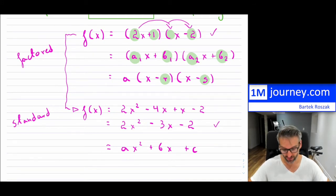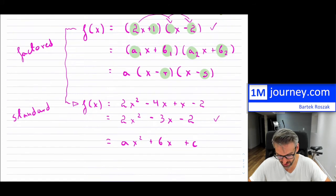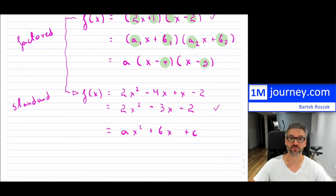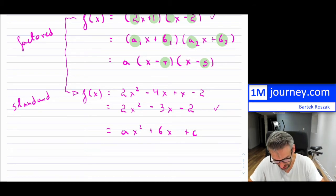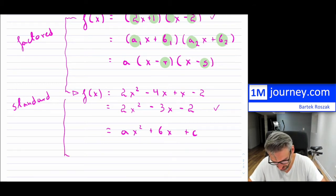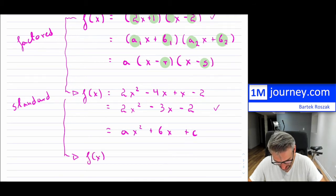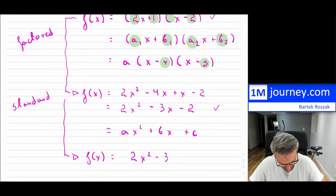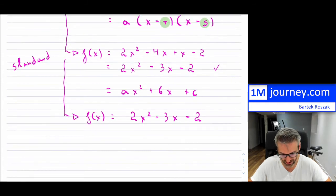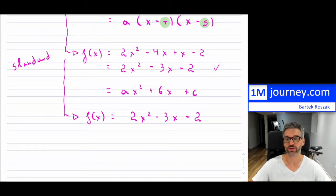The last form, which is extremely useful for graphing, is the vertex form — probably the most useful, especially if you want a visual for a quadratic. To get vertex form, we're going to have to complete the square. So I'll take the standard form and then do the completion of the square within here.